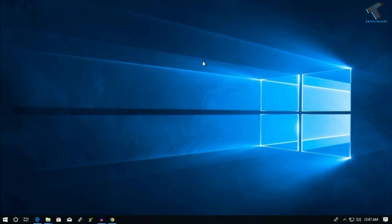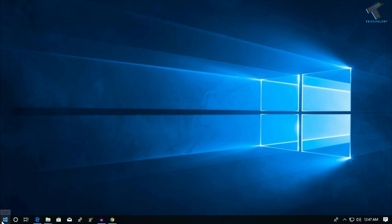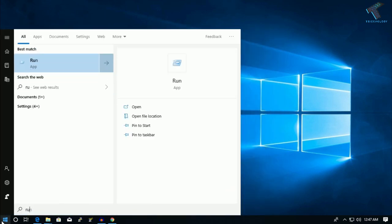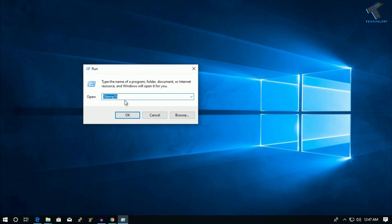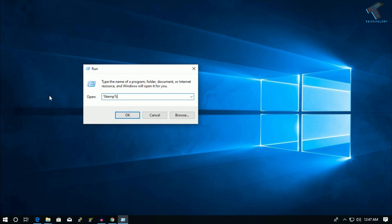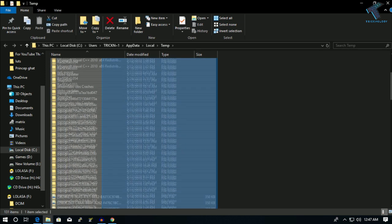The next method is to delete temporary files from your computer. Open the Run box by pressing Windows + R on your keyboard. Alternatively, go to Start menu, type 'run', and open the Run application. In the Run box, type the command %temp% and press Enter or click OK. You will get all your temporary files listed there.